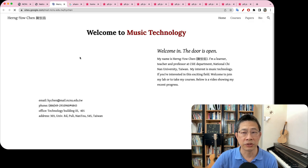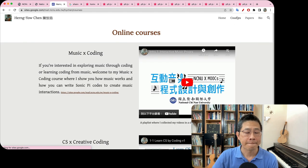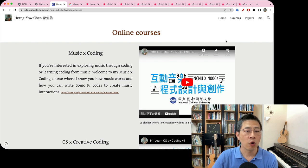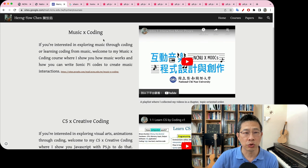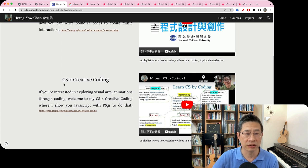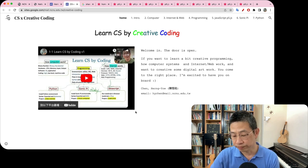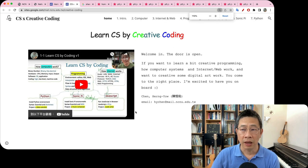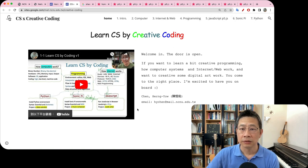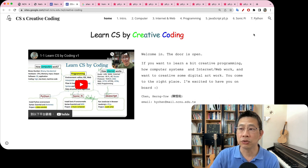This is my personal home page — you can come here. I have offered another course called Music and Coding, but this one, CS and Creative Coding — click on the link — you'll be led to this page, which is still evolving.